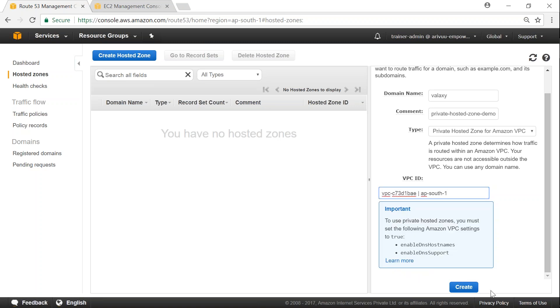So that's it. We are going to create a hosted zone which is private now. And I need to make it like a galaxy. Domain name is a galaxy. Let us say a galaxy.com. Create.